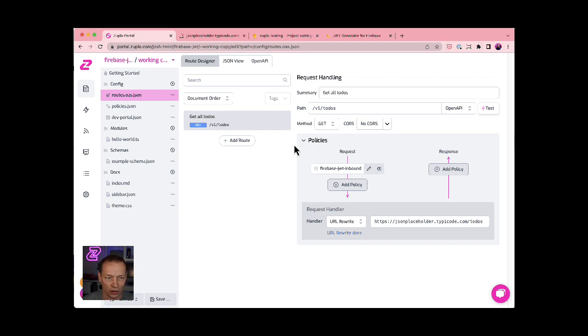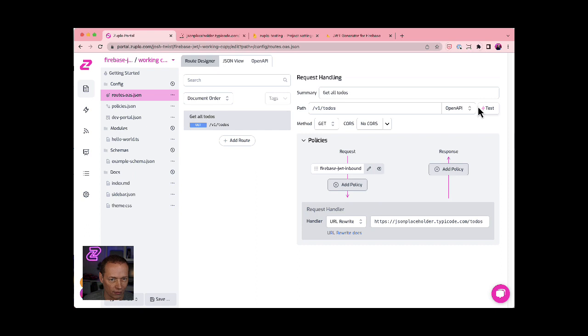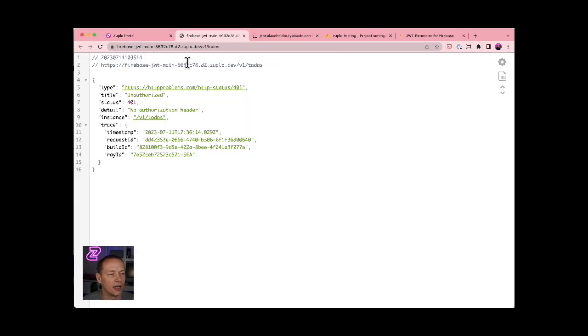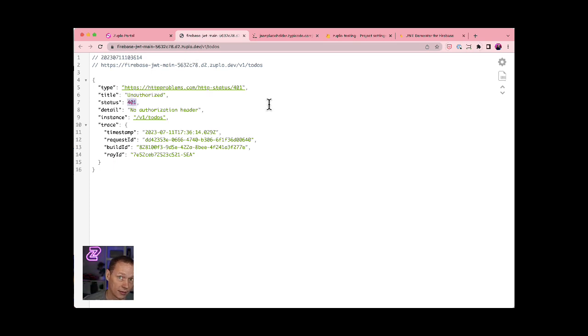And to show you that, just to give you a very quick demo, I'm gonna hit test here. And oops, sorry, wrong place. Come in here. And you'll notice now we get a 401 unauthorized. So that's because I don't have a JWT token.